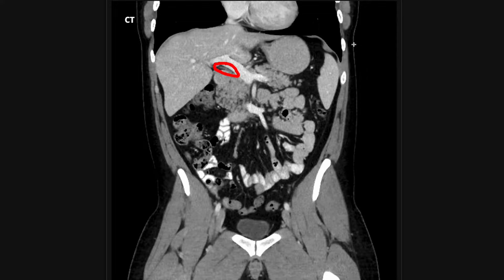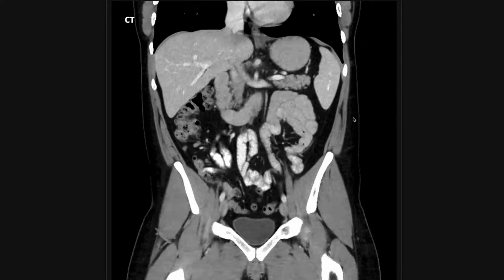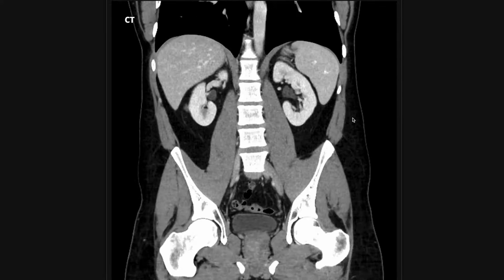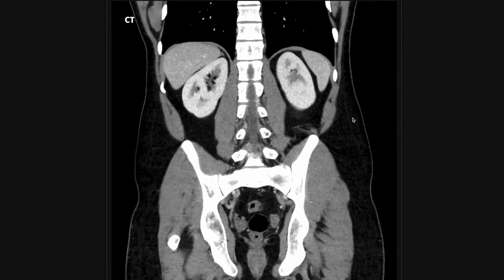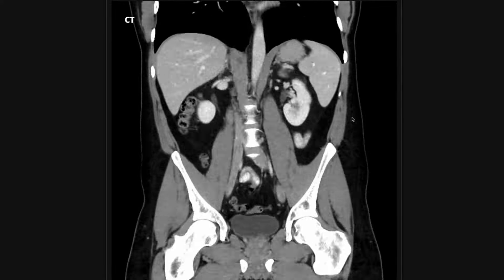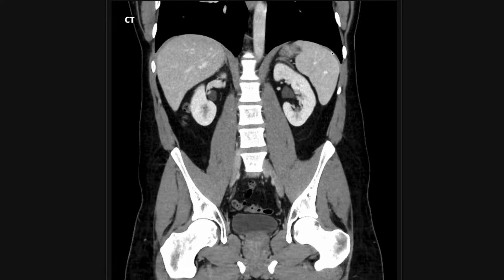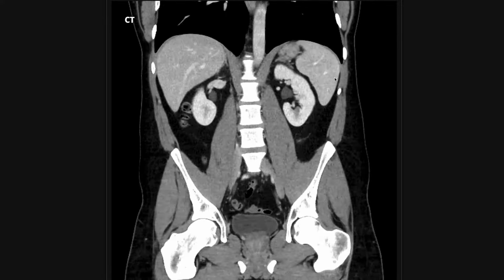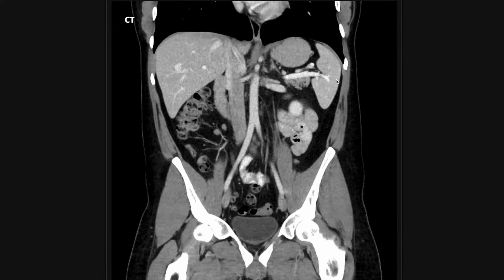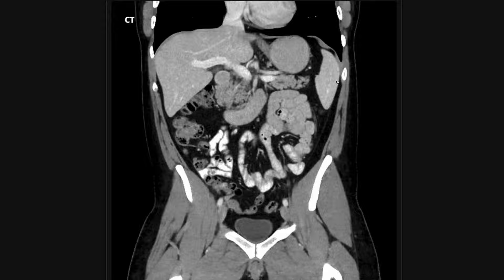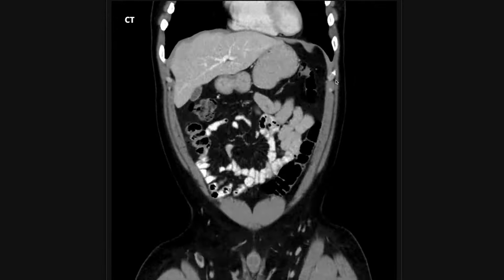I then go to the coronal view and take a look at the common bile duct, which runs just below the portal vein. In this case the common bile duct is not dilated, so it's hard to see, but it's normal caliber. I also look at the spleen in the left upper quadrant, paying attention to its size and looking for any splenic lesions.